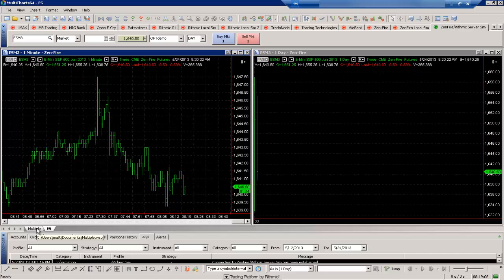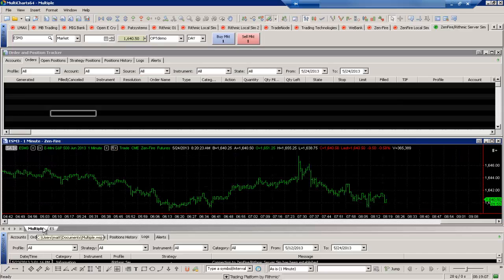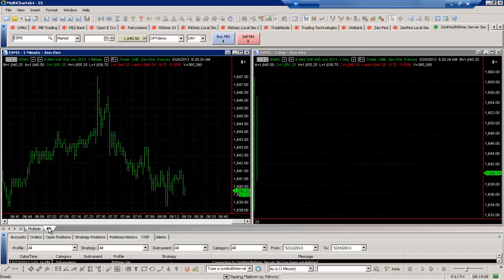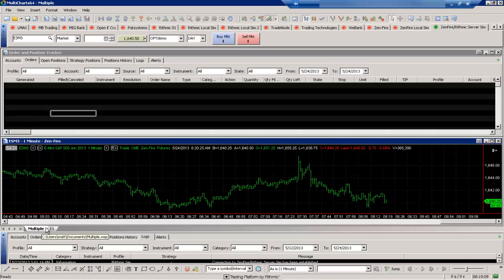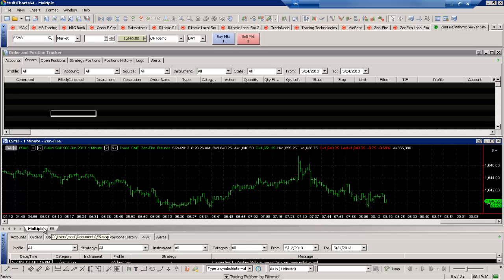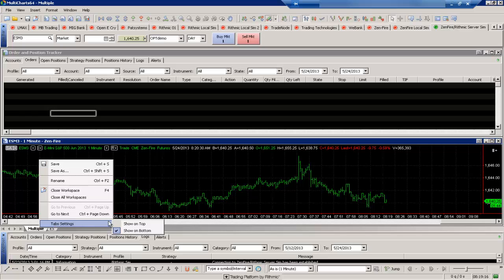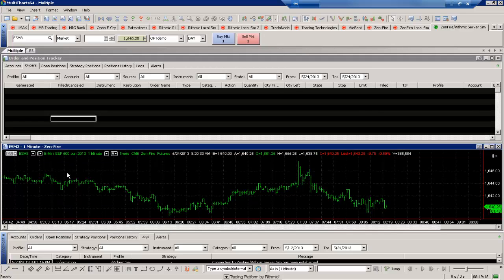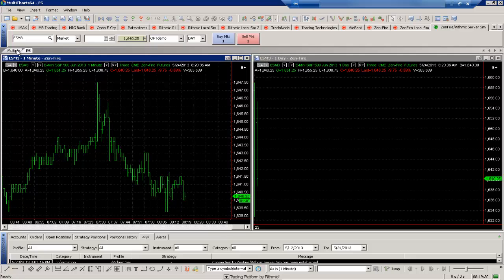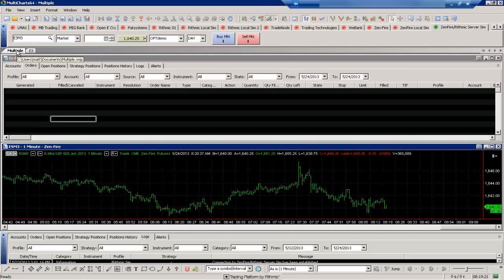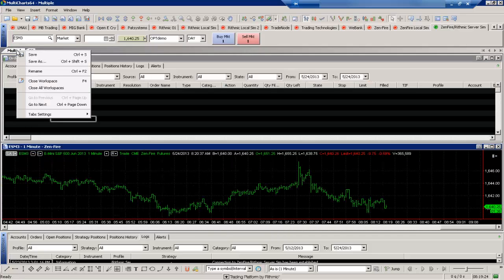So we can switch between the tabs here for the workspaces as well. But we also have the option to customize these. So I can actually change the tab settings here just by right mouse clicking and show these on top instead of the bottom if you prefer. It's a little quicker for you to navigate that way. Whatever your personal preference might be, you have those options open to you.